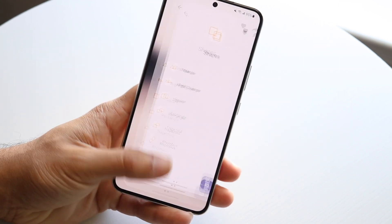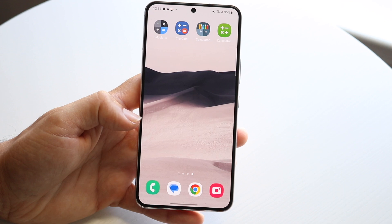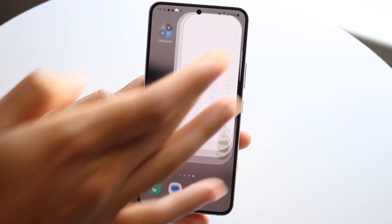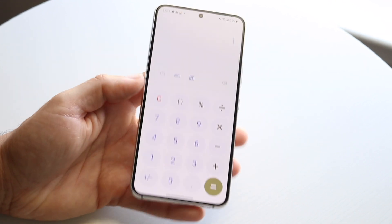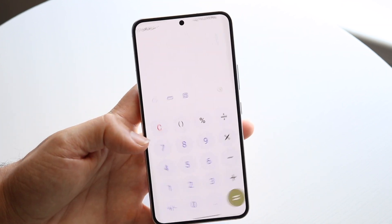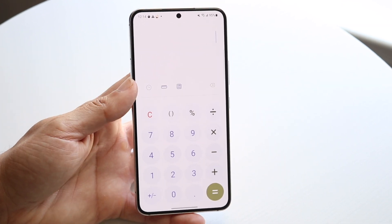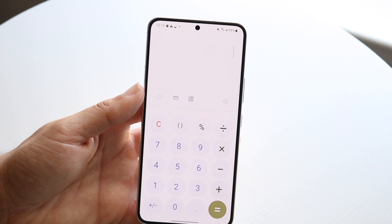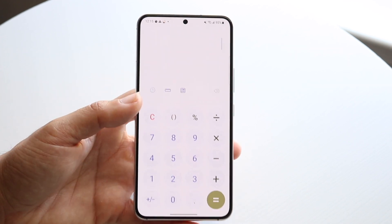The last calculator I wanted to mention is the standard Samsung calculator. This one is really nice too — it gives you rotation capability as well. If you find the APK file online and don't have a Samsung phone, I'd highly recommend installing it. It's a great runner-up.